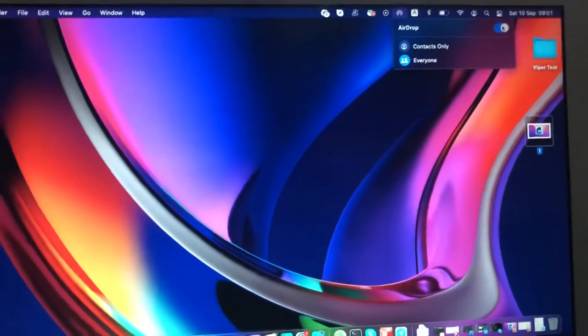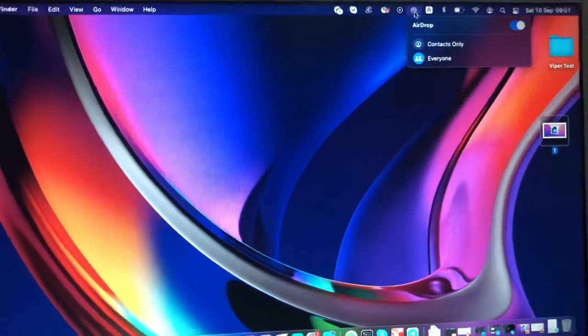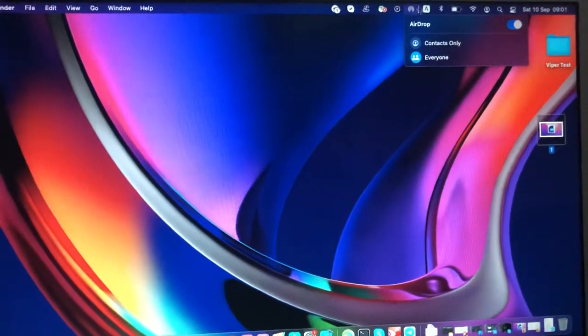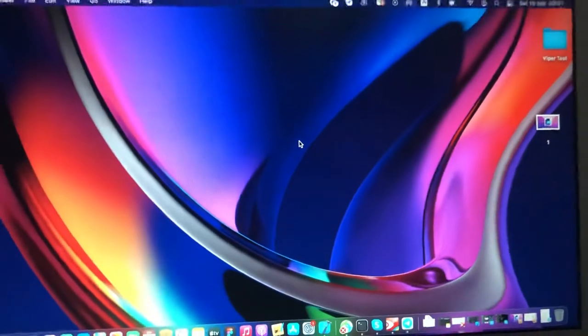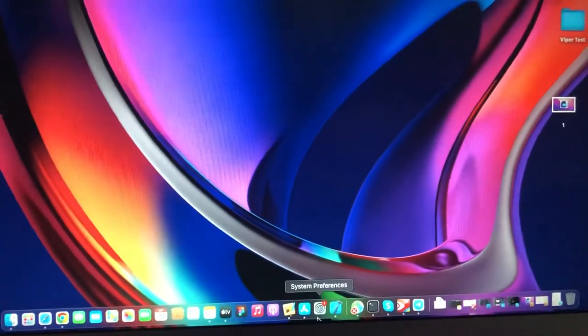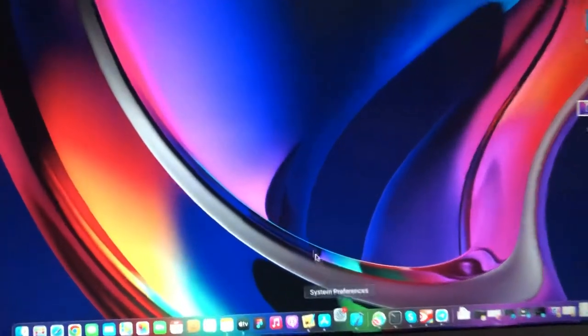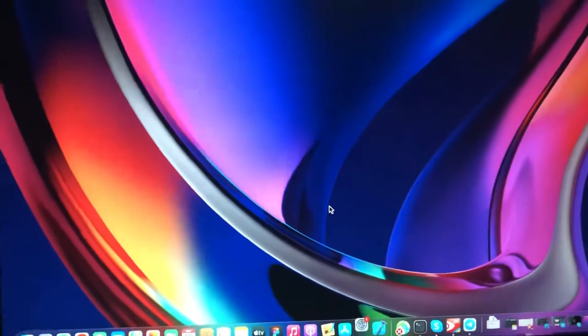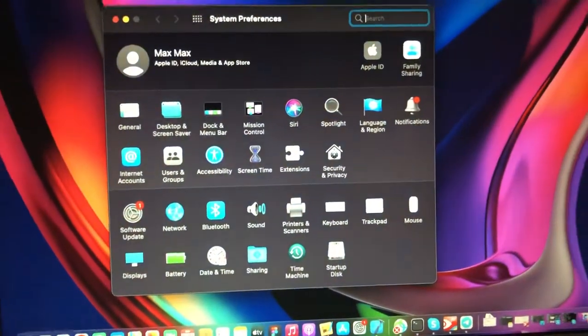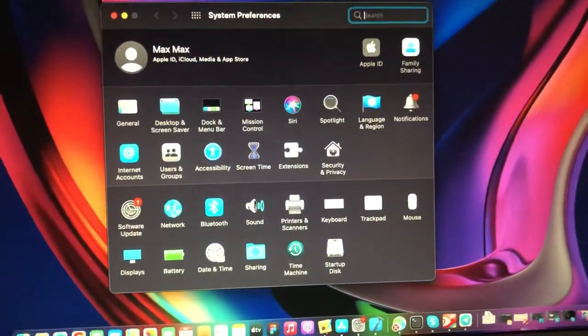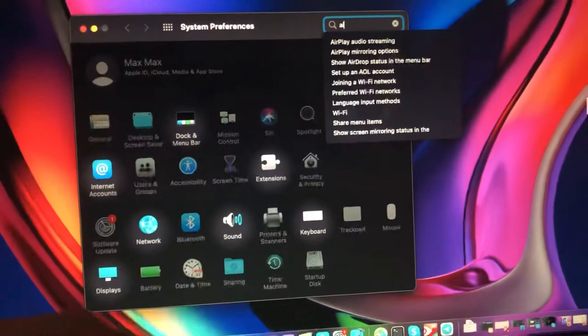Actually, if you haven't seen it in this menu bar, you can also open System Preferences, and here you will find it right here in search - AirDrop.